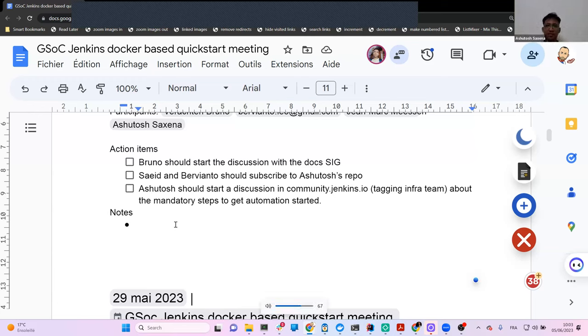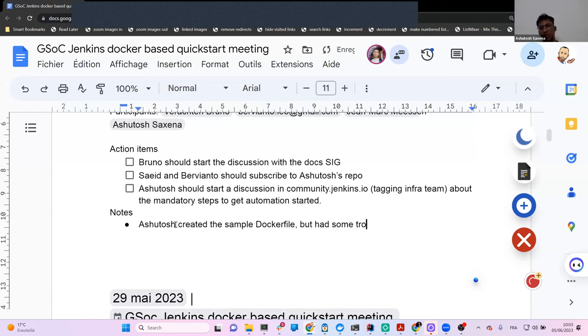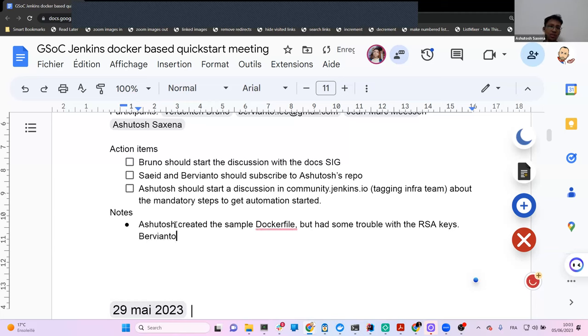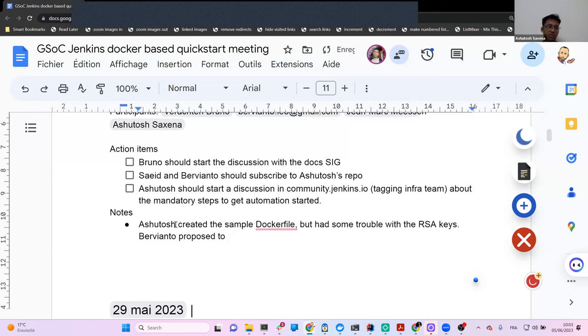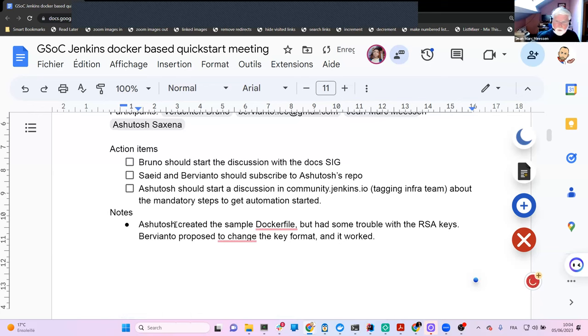So as we decided, I created the simple Docker file for the first version, and I was having issues with the RSA keys. They were not working for some reason. We still don't know why they were not working. So I asked it in the Gitter channel, then Bervianto recommended to use ED25519 format for generating keys. So that one worked. But we still don't know why RSA was not working. And some of the Docker images were working, and some of them were not working. Like latest version was not working, and LTS was working.